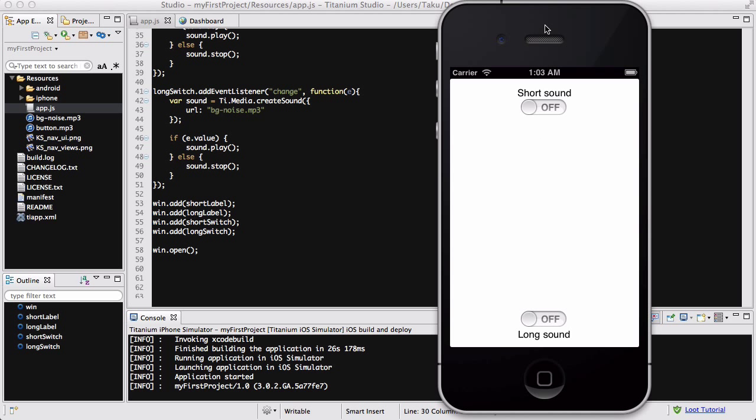But apart from that, all is fixed and it's working now. So we have two switches, one's short sound and long sound. And basically, if I turn it on, it's going to run that weird button sound that I put into my resources. And if I also go to my long sound, it's going to play the background noise of, apparently, an airport. I'm not sure if you could hear it really good, because it's a bit small, but there we go, it's the sound of an airport.